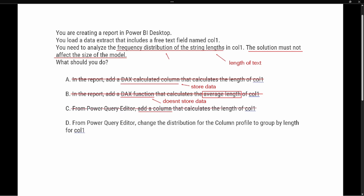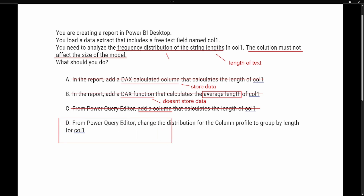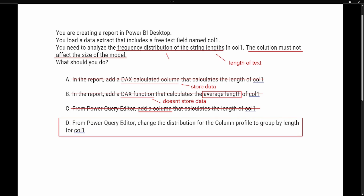Option D says: from the Power Query Editor, change the distribution for the column profile to group by length for column one. That is the correct answer. As we saw in the demo, this gives us the ability to group by and find the length of the text without adding to the data model. Thanks so much for joining me — if you like this video, give it a thumbs up and subscribe to my channel for more content. See you in the next one.